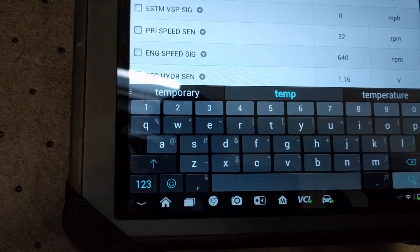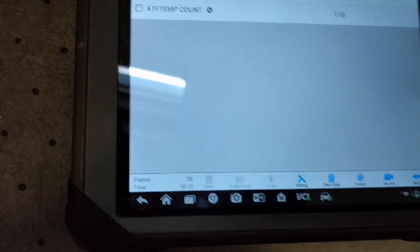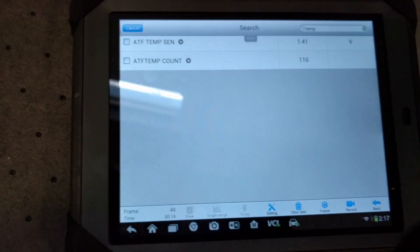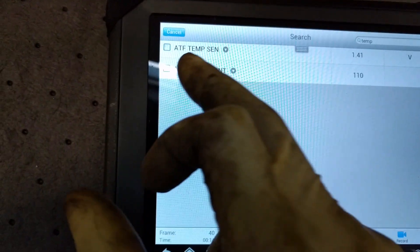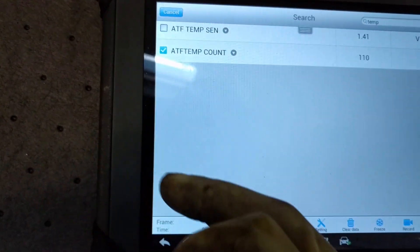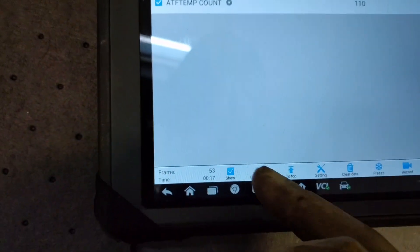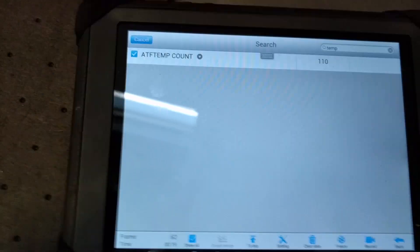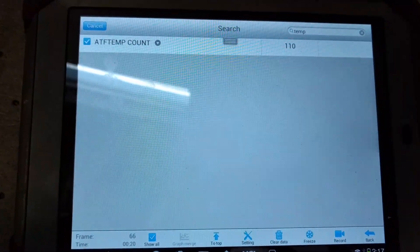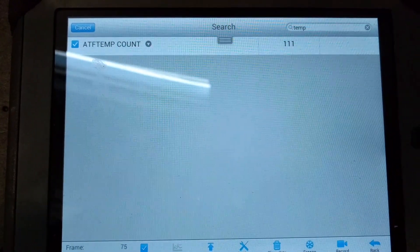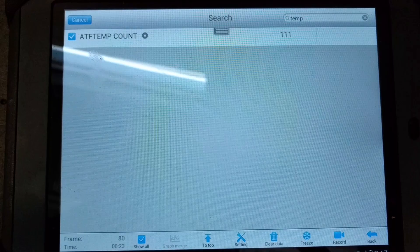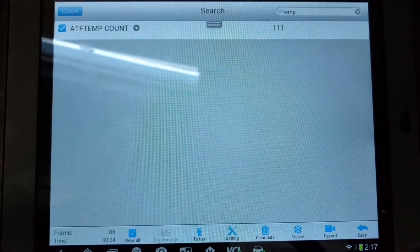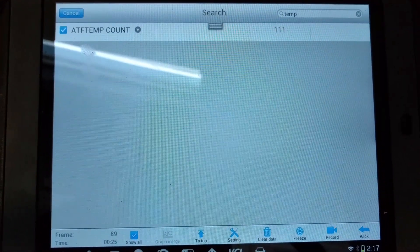The PID that we are looking for is ATF temp count. So we'll go ahead and select that PID. Right now we are at 110 ATF temp count. It just went up to 111.